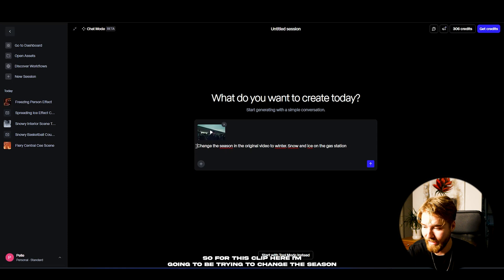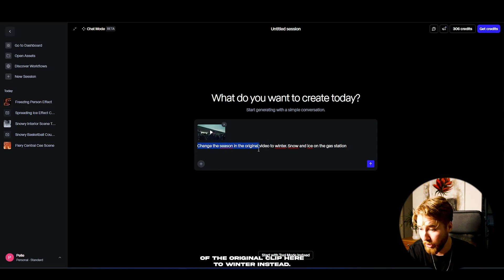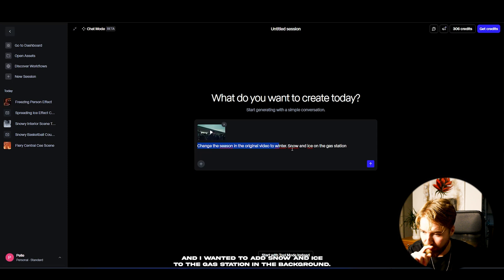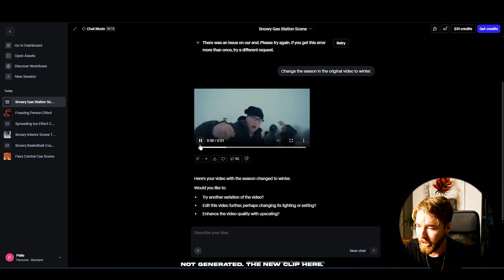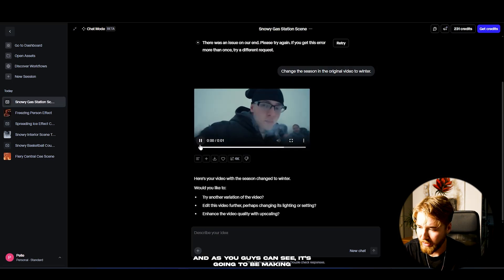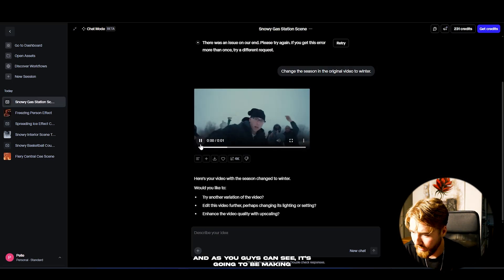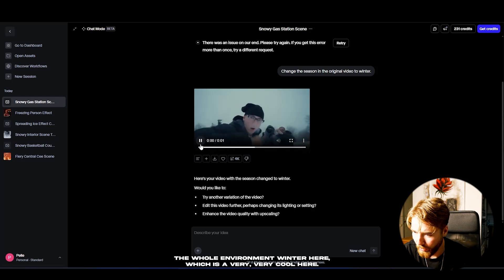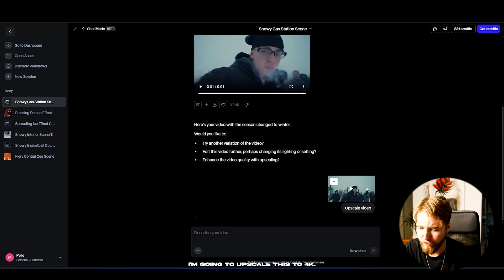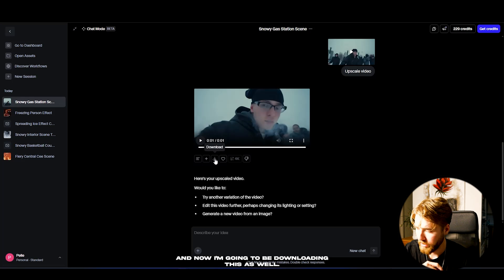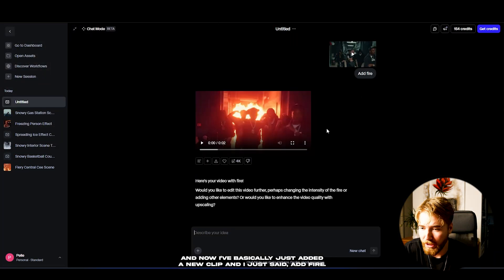For this clip I'm going to try changing the season of the original clip to winter, and I wanted to add snow and ice to the gas station in the background. I'll generate this — and now it's generated the new clip. As you can see it's making the whole environment winter, which is very very cool. I'll upscale this to 4K and download it as well.